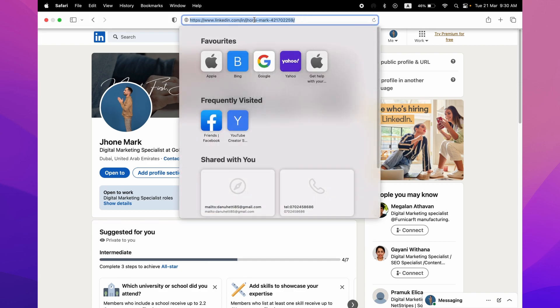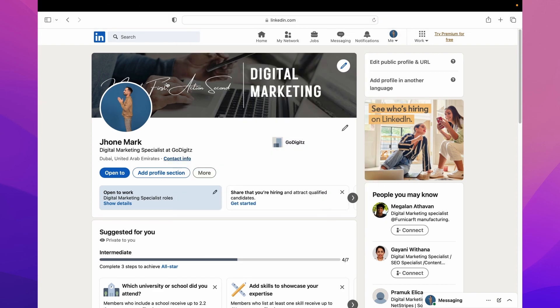Second method is just come to your profile and then click on the URL bar of the browser. Here also we can find the profile URL.